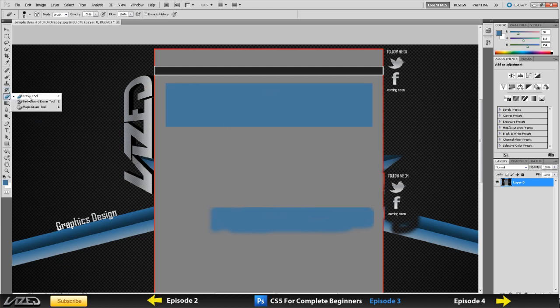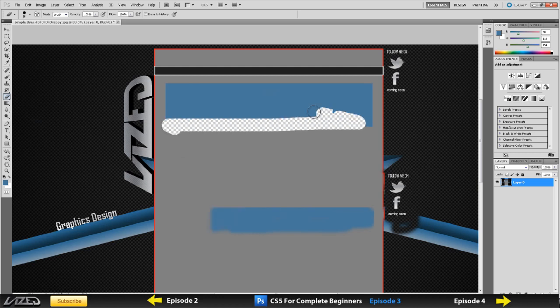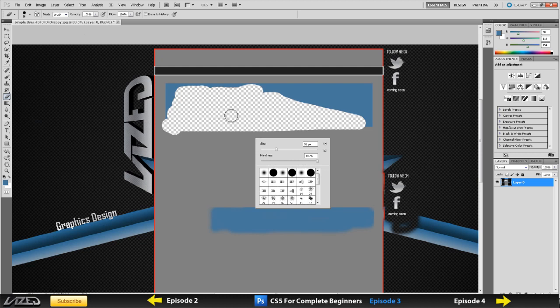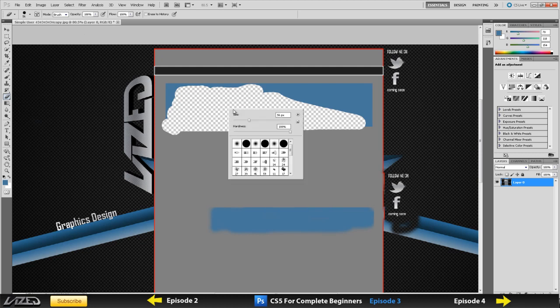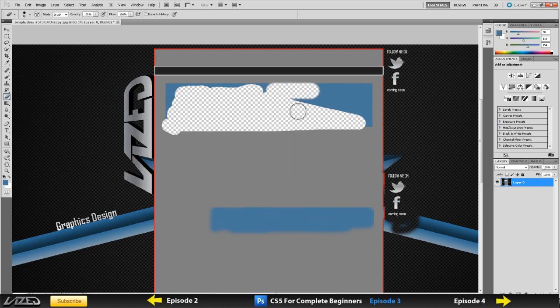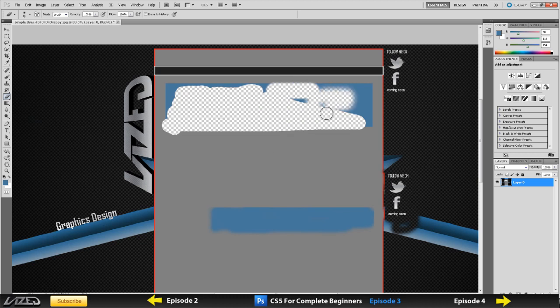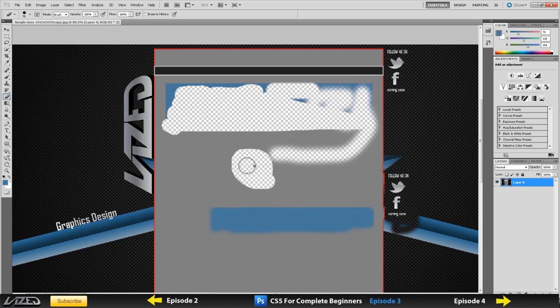The eraser tool, it's pretty straightforward. It just erases everything from your image or from your selection. You can right click and then you can change the size and the hardness of it. The hardness is how hard the rubber is. If you take it all the way down, you've got a soft edge. If I take it all the way up, you've got a hard edge.